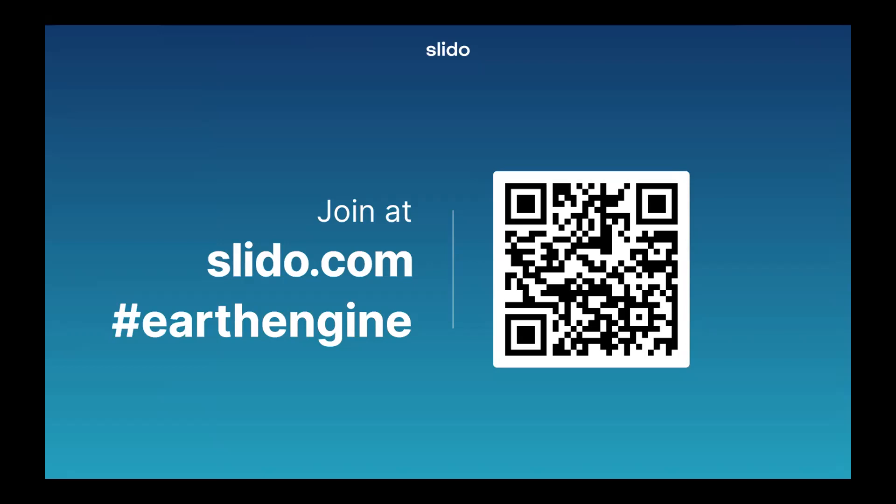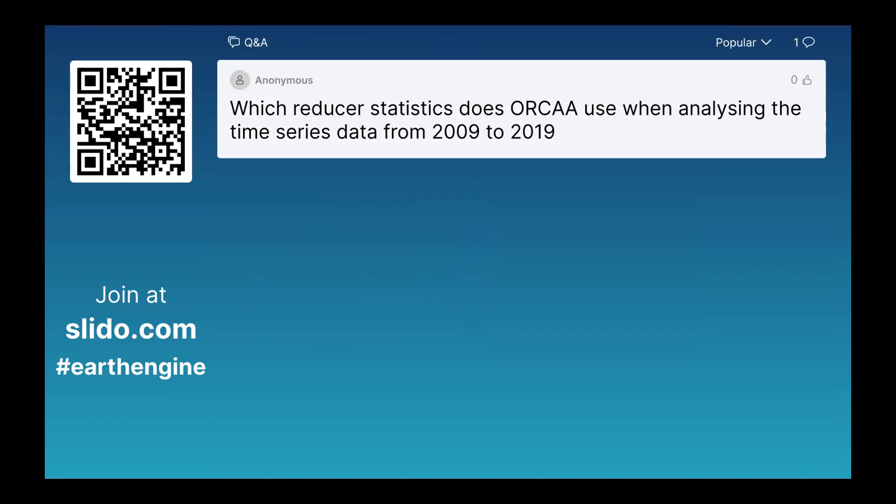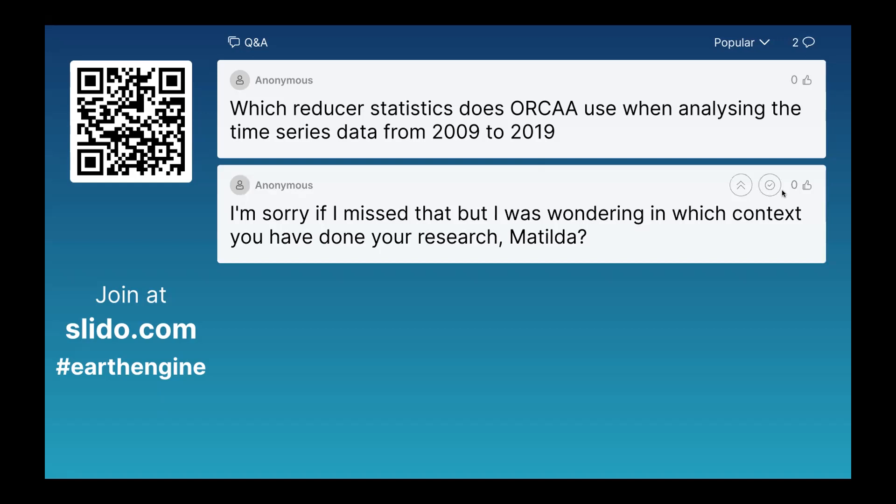This looks like a question for Julia. The question is: which reducer statistics does ORCA use when analyzing the time series data from 2009 to 2019? Julia, do you have any idea about this, or any links you can share? I don't really have specific information about the reducer statistics for the time series, but I would encourage everyone to go to the ORCA link and ask the developers directly, as I was mainly demonstrating how the app can be used rather than detailing the underlying statistics.